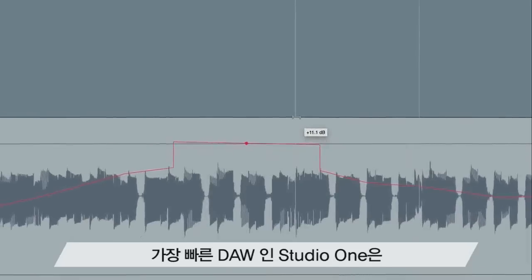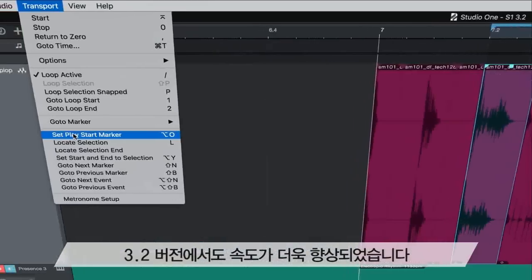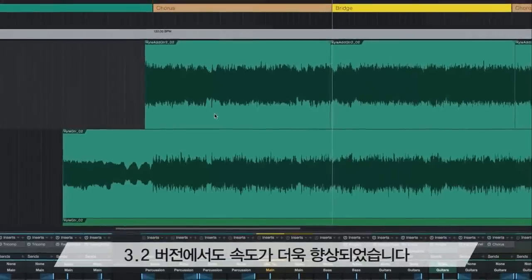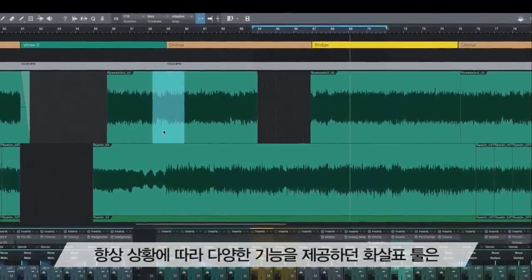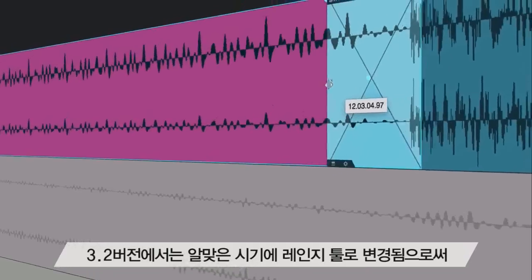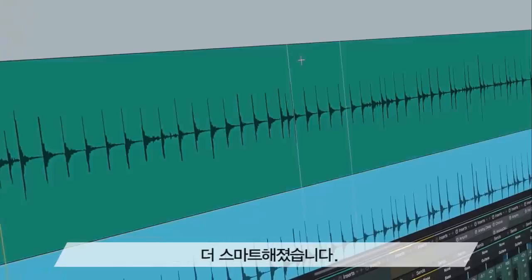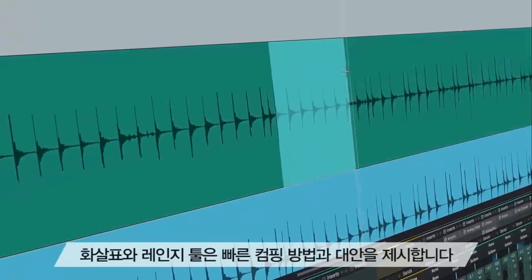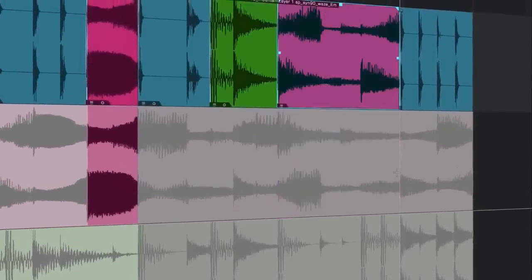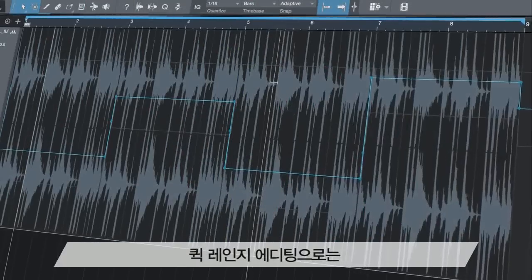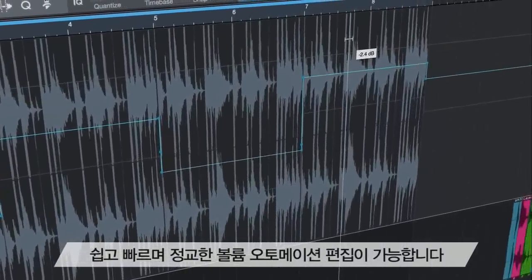In terms of speed, version 3.2 takes the fastest DAW around and makes it even faster. The Arrow tool has always been multifunction and context-based, but now it's smarter by transforming into the range tool when appropriate. Arrow and range tools provide alternative and faster comping methods.